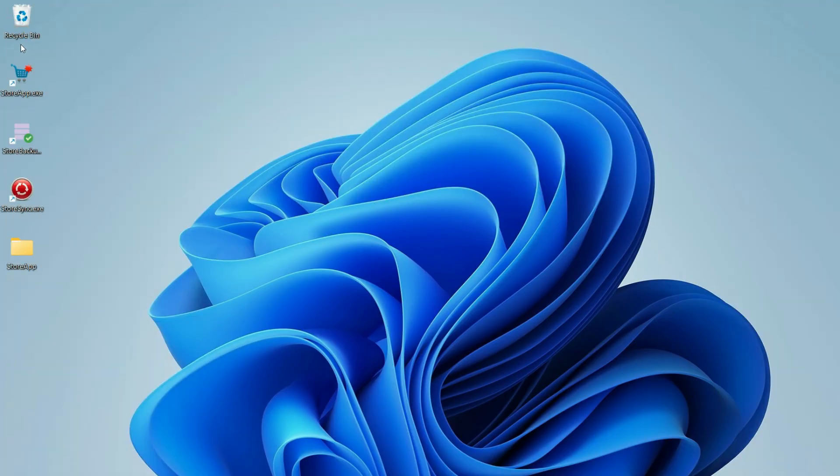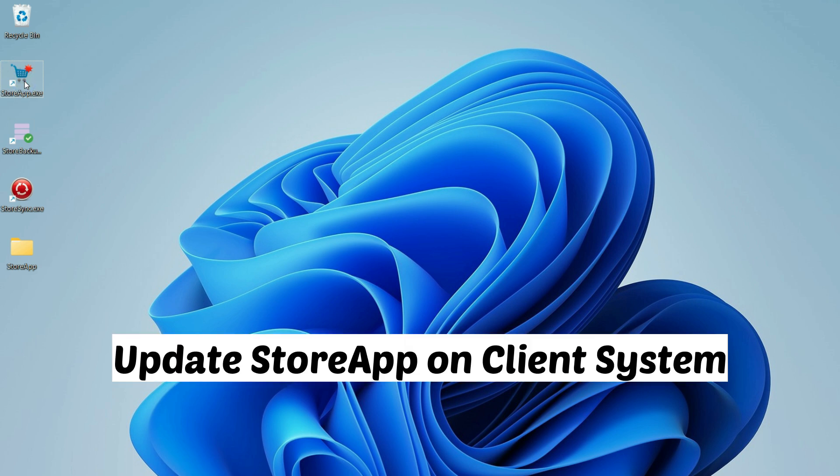You have successfully updated StoreSync and StoreBackup on the server system. Finally, let's update StoreApp on your other computers, if there are any. Now go to your client system.